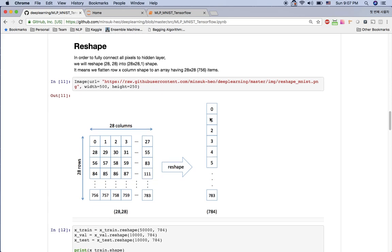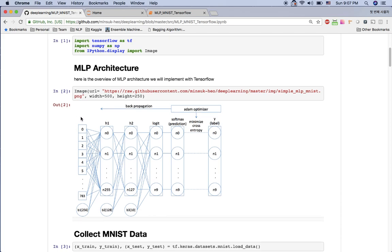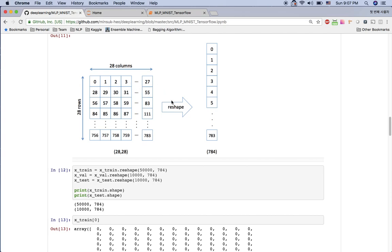What we need to do first is reshape the data. As you can see in this chart, your data is in 28 by 28 pixels. But revisiting our architecture, the input layer is just one array having 784 items in it — it's not 28 by 28. So we need to reshape this 28 by 28 rectangular shape into one array.